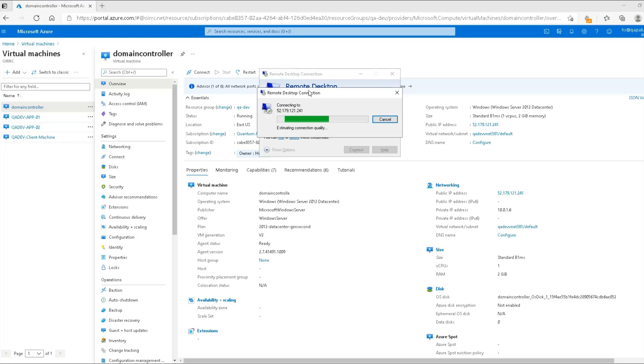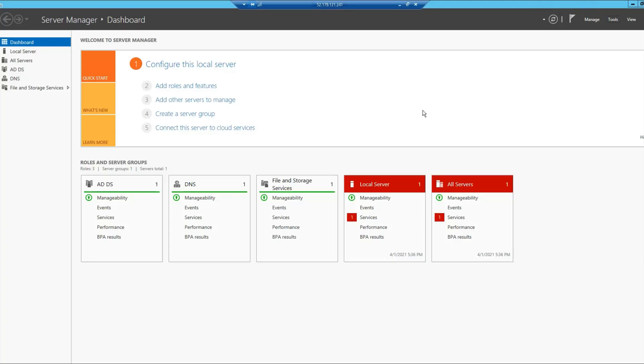Once we are logged into our server, our domain controller, I will show you how we can verify that the required services for Active Directory have been installed or not. Here we are at our virtual machine or our domain controller. I will click on Server Manager, and then if you want to verify it, you can simply click on Tools.